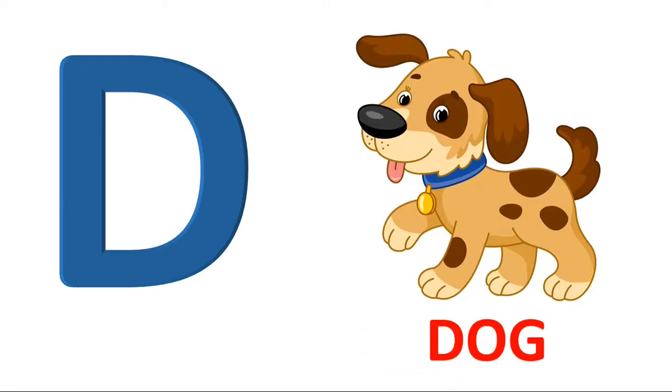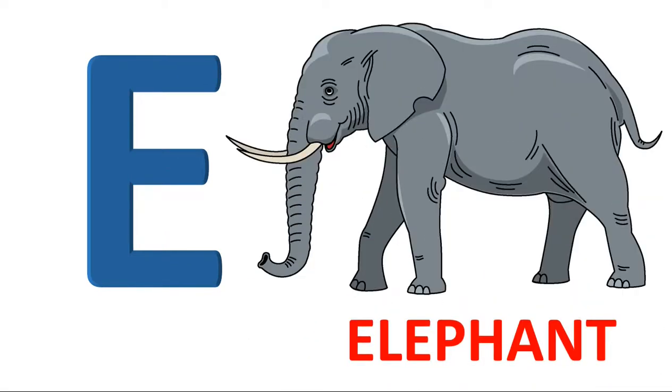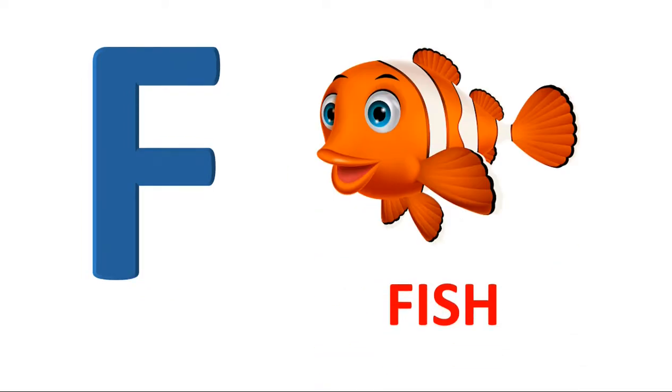D. D for dog. E. E for elephant. F. F for fish.